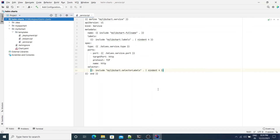This is how you define all your templates. In this demo we showed deployment and service templates, but in reality you can have as many templates as your application needs — for example, one for ingress, one for creating a service account, one for creating config maps, and so on.